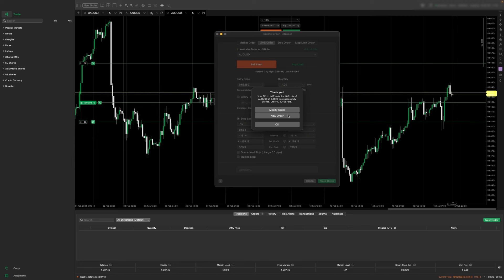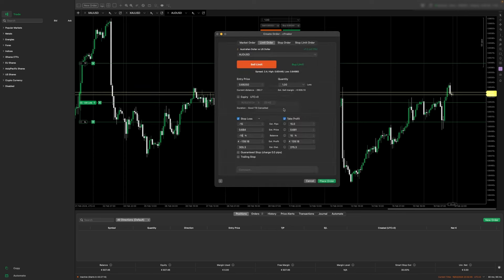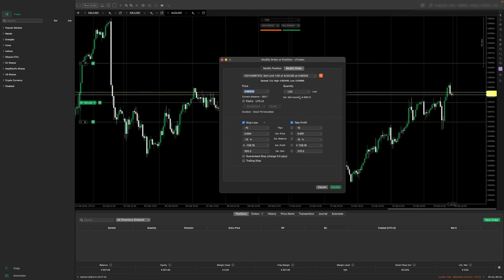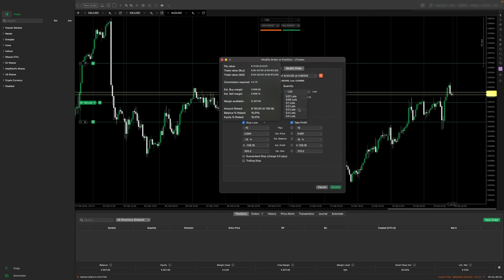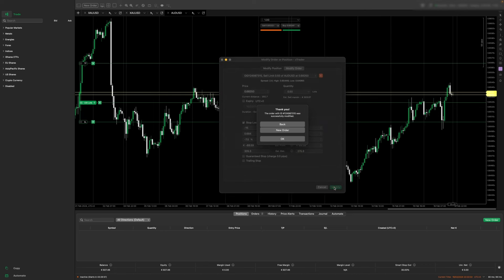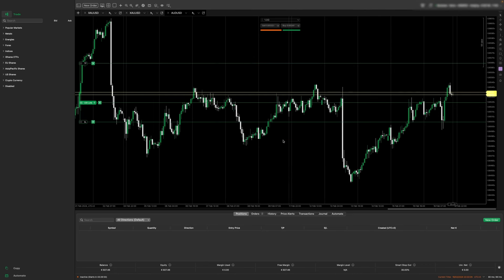Now the order is active and if we want to modify the order we can just go into modify order and we can adjust the position size. So maybe we want to remove 0.5 lots from the position. We just click the level we want then hit modify then OK.